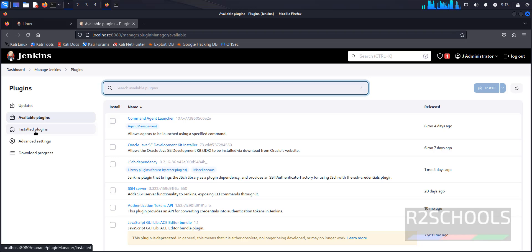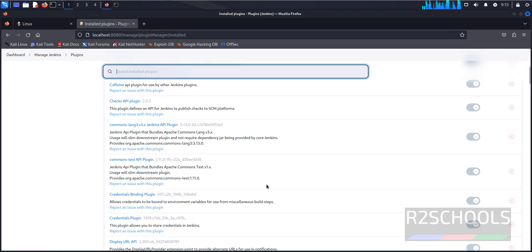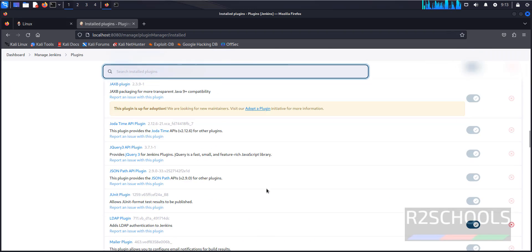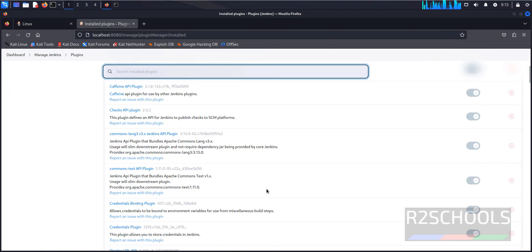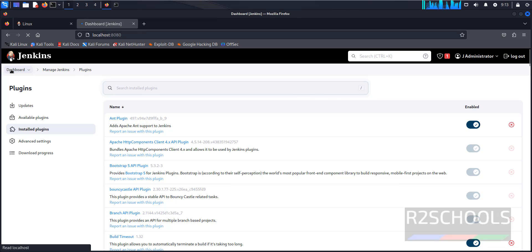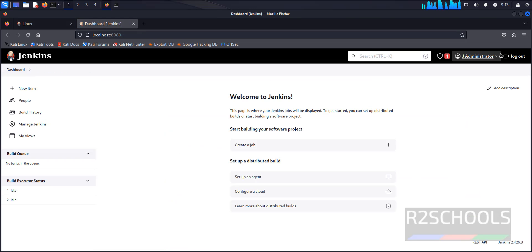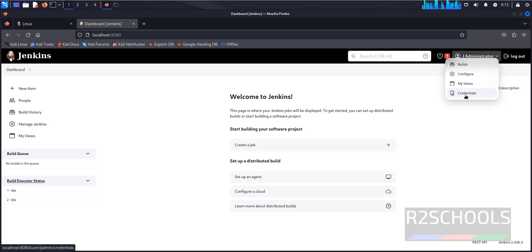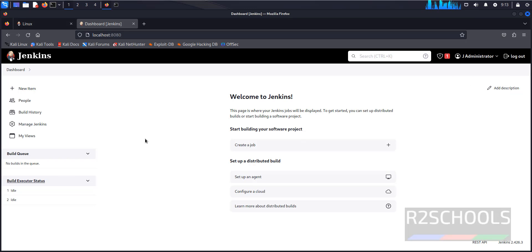If you want to see the installed plugins, click on installed plugins. These are the plugins installed on this Kali Linux. Go to dashboard. This is the admin account. If you want to change the password or configure, click on them. So in this video we have seen how to install and configure Jenkins.